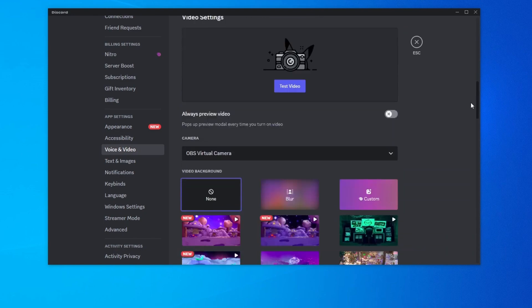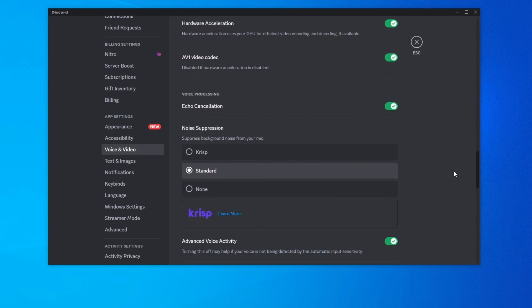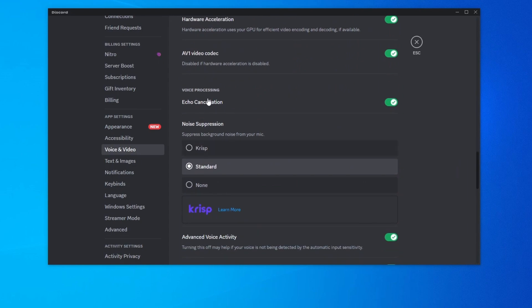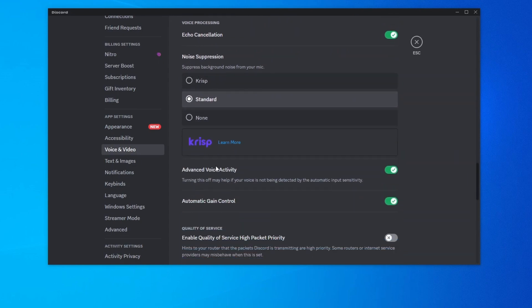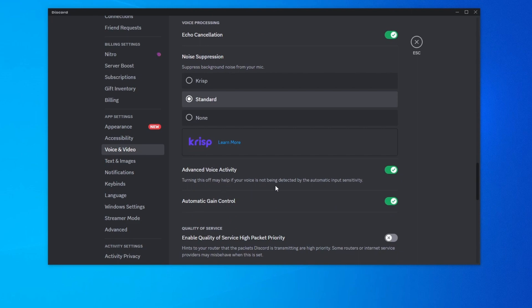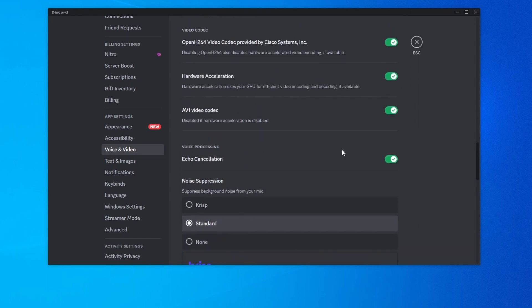Now you can scroll down and look for the voice processing section. Here it is, right here we have echo cancellation, noise suppression, advanced voice activity and automatic gain control. These settings alter your voice artificially with the goal to make you sound better. But they might be making your voice sound much worse. I would recommend disabling all of them and then enabling them back one by one until you find the culprit.